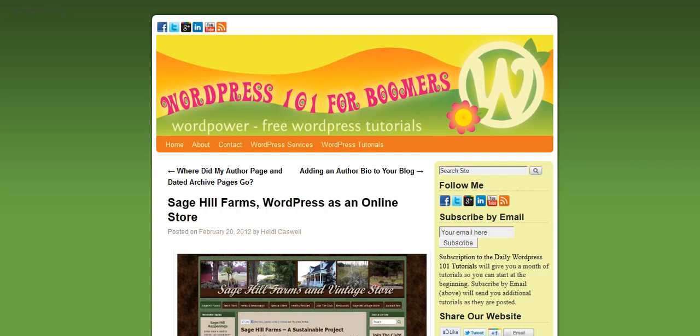Hi, this is Heidi Caswell here, WordPress 101 for Boomers, and today I want to introduce you to another tool that I use and this one's called Skype.